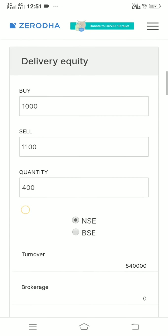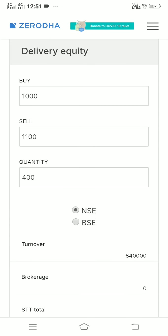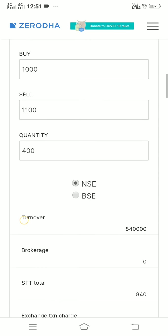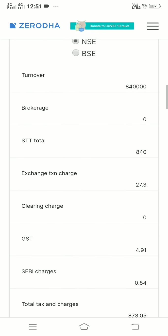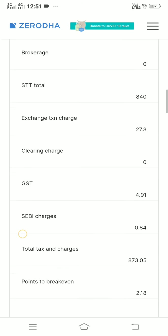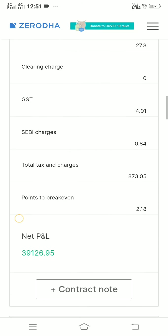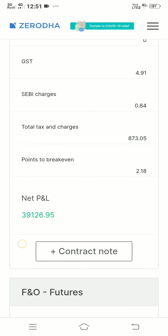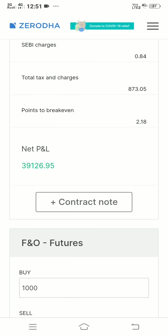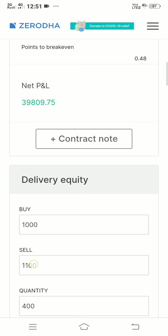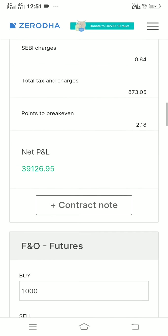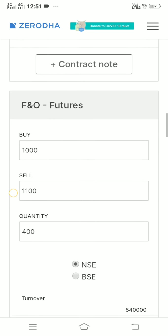Now for delivery — that is, carrying forward to the next day — the quantity you buy is 400, price is 1000 and you sell at 1100. After breaking down the turnover, brokerage, GST, clearing charge, SEBI charges, and total transaction costs, the profit comes to 39,126 rupees. So if you do delivery instead of intraday, you would have made less money.